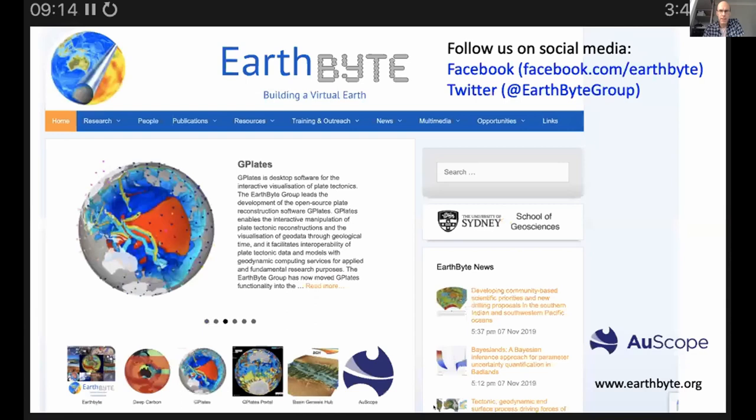GPlates is developed in the EarthByte group at the University of Sydney and is funded by AuScope. There's also the GPlates Web Portal, which has 3D visualization so you can view different research data in a 3D globe. It also has a web service where you can provide your data — your points, for example — and it will reconstruct them to past geological times.